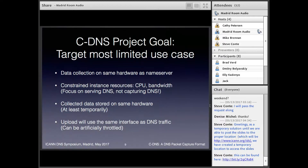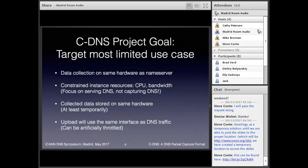To develop something new that's going to be useful in the general case, you really have to target the most limiting use case. So we said: let's target the environment where data collection is happening on the same hardware as the name server. In that case, you're constrained in your resources — most notably CPU and upload bandwidth — because the job of this server is to focus on serving DNS, not on capturing it. We also assumed that data collection would at least temporarily be stored on the same hardware, so storage size is important, and that upload might need to be throttled because you're competing with DNS traffic.